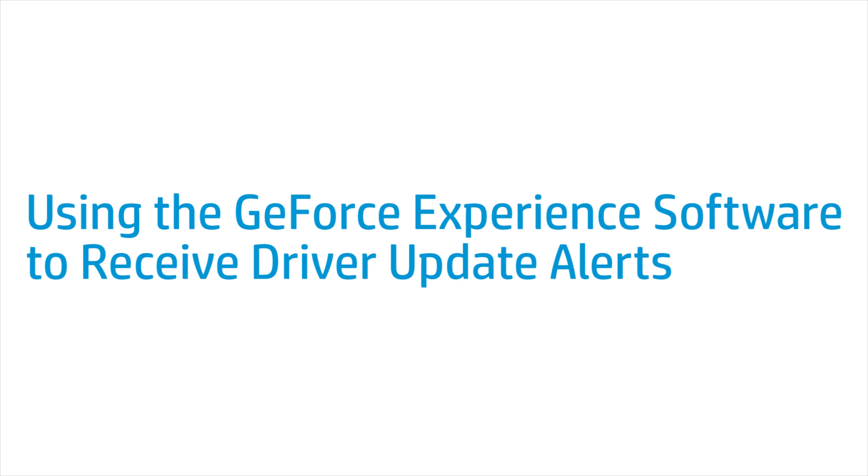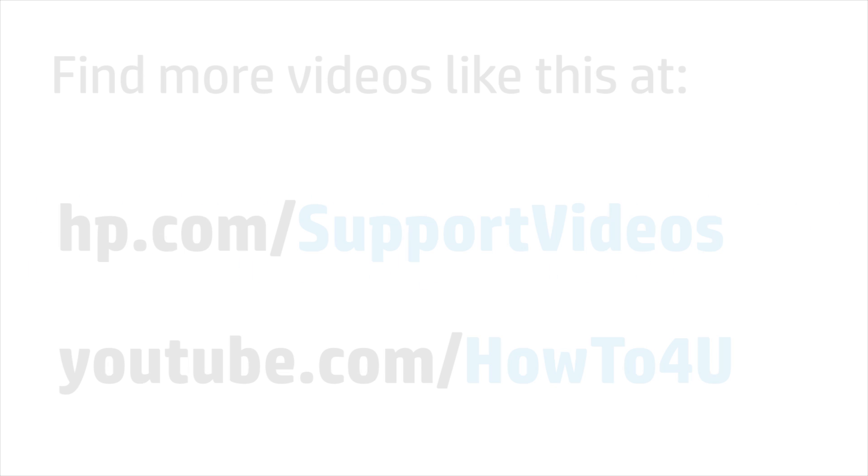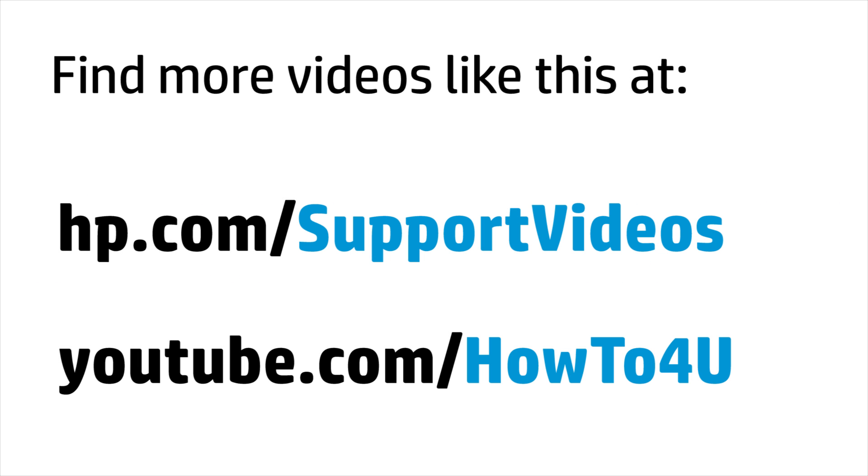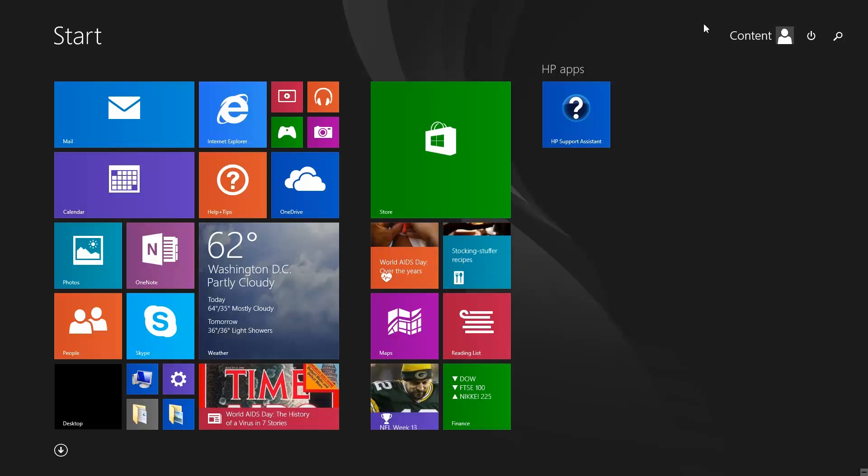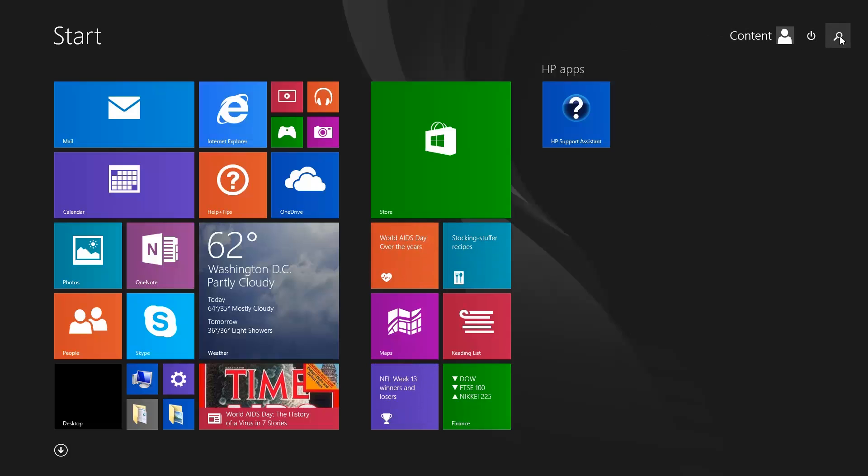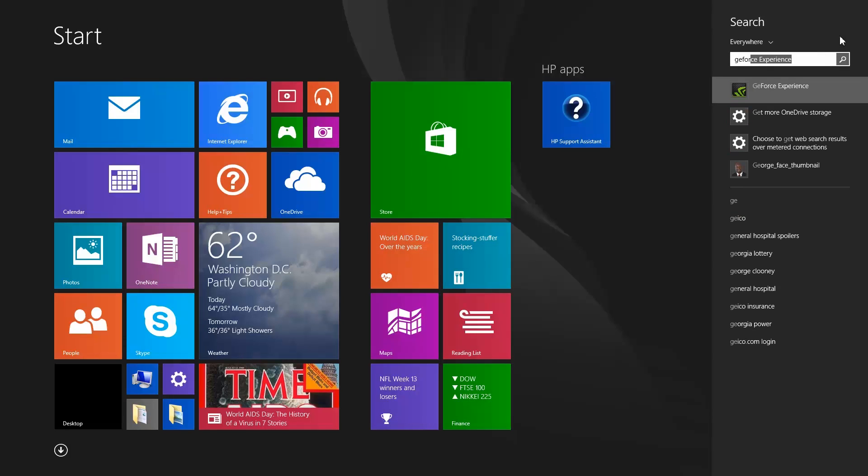This video shows how to use the GeForce Experience software to set up driver update alerts. From the start screen, type GeForce Experience to open the search charm.